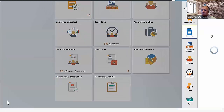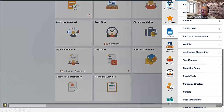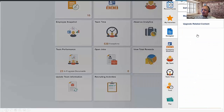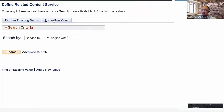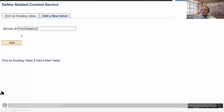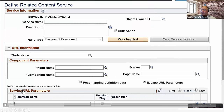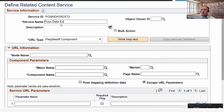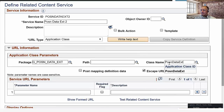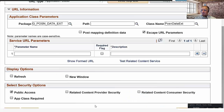Now for the PIA steps. The first one is to drill in to related content under PeopleTools, then Portal and Related Content Service. We're going to define a related content service and add a new value — we give this whatever name we like. In the related content service, after we insert a service name, we're going to change the URL type to application class, choose our app package that we defined in App Designer, and enter a qualified path — in this case, just a colon and the name of our class. We'll save that.